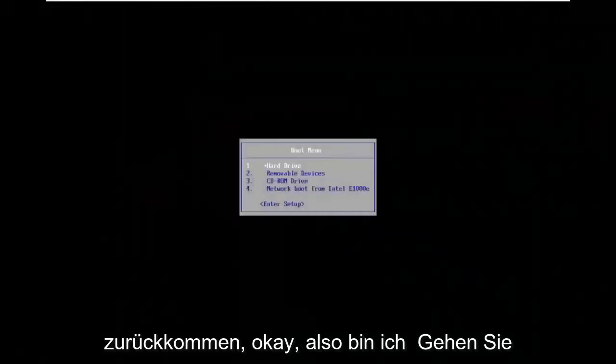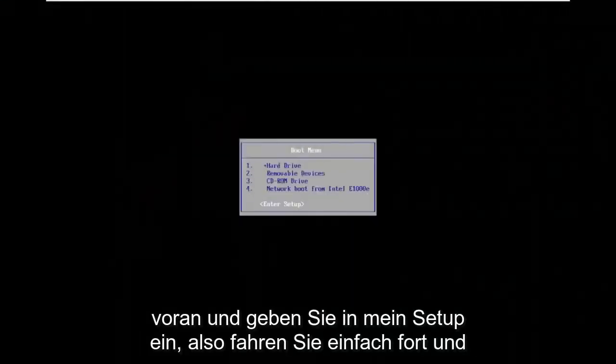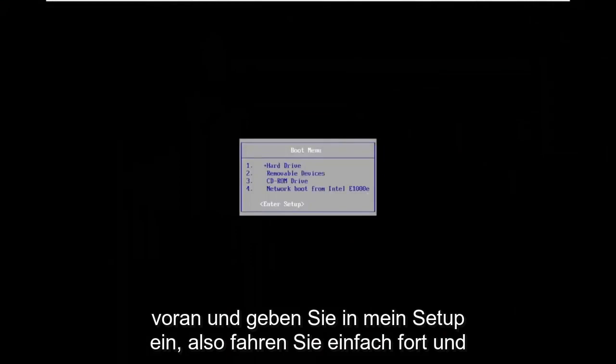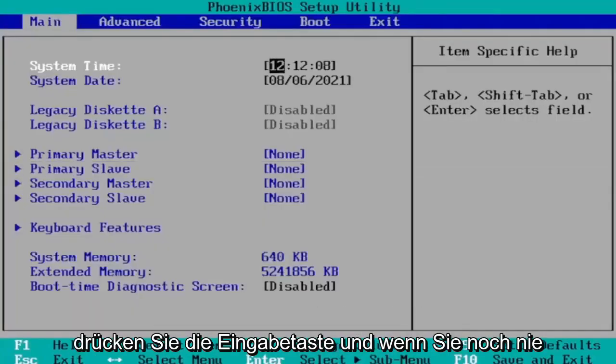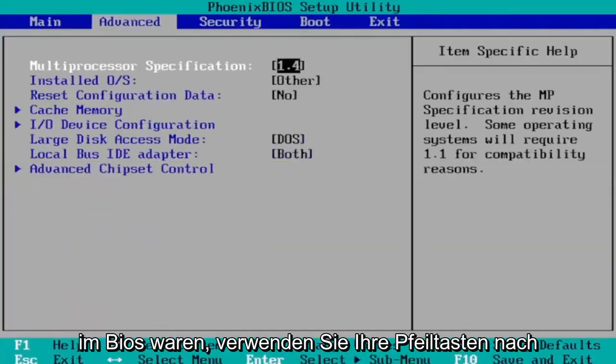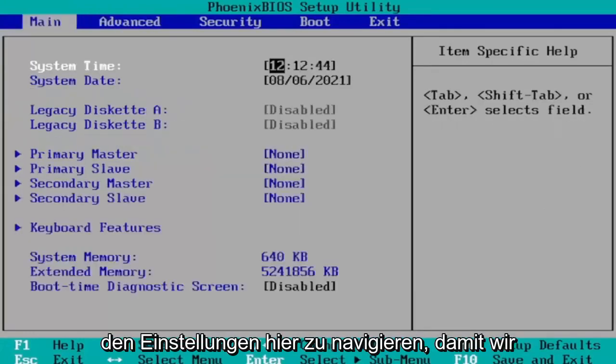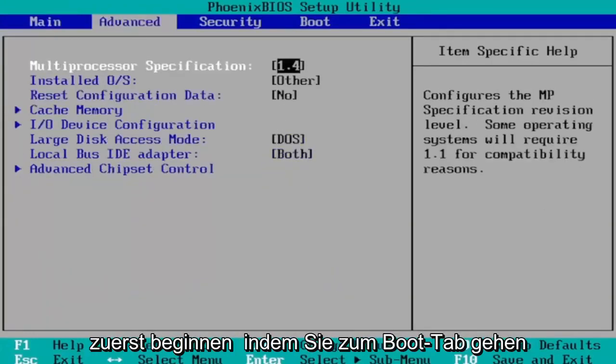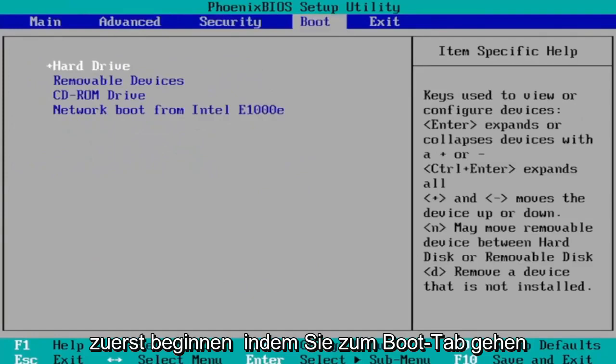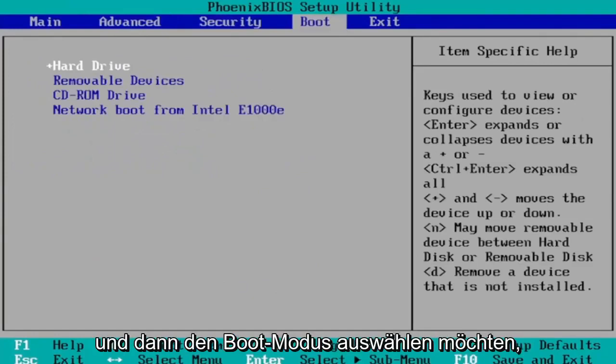Okay, so I'm going to go ahead and enter into my setup. So just go ahead and hit enter. And if you've never been in the BIOS before, use your arrow keys left and right to navigate between the settings here. So we're first going to start by heading over to the boot tab.